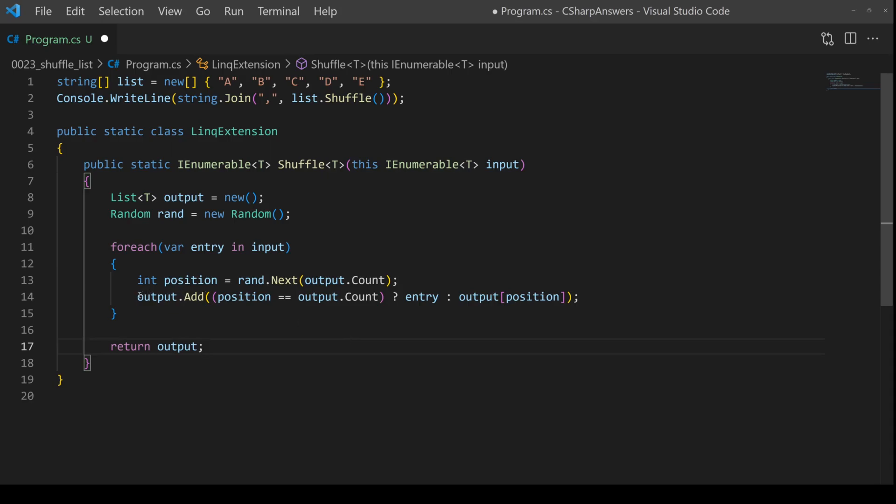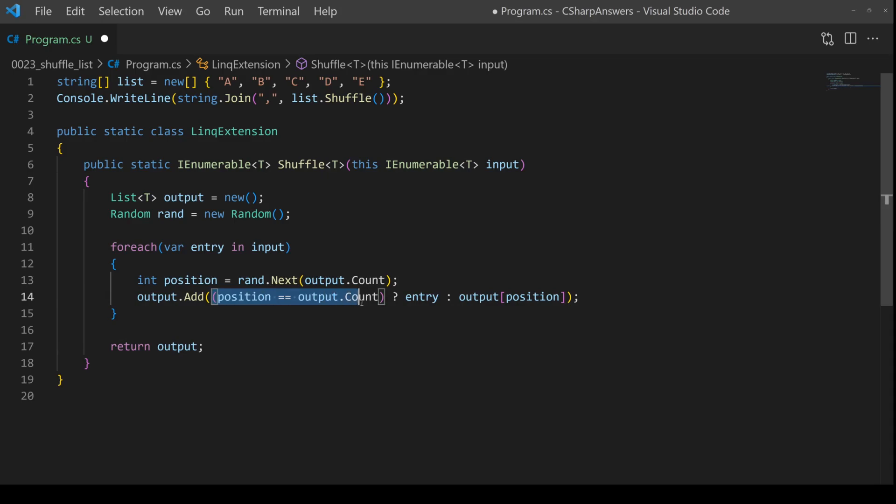We always have to add a new entry to the end of the output list, but the value we add is going to be dependent. For example, if we're trying to put it at the end already because our random number is the end, then we simply put the entry in there. If not, we're going to take our random position and put it at the end.